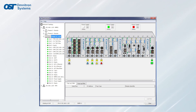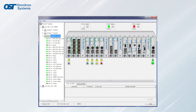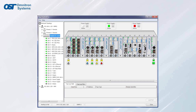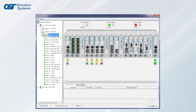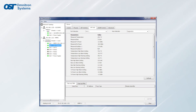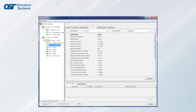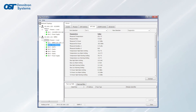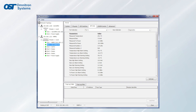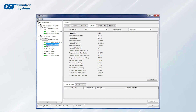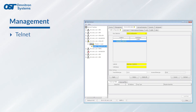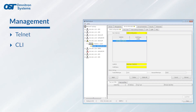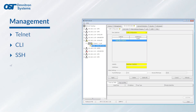iConverter modules can be managed using NetOutlook SNMP software that has an intuitive graphical user interface. They can also be integrated into third-party SNMP software or managed by Telnet, CLI, SSH, or Serial Console.